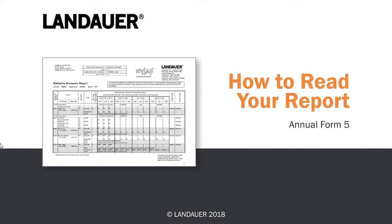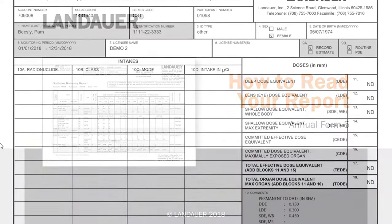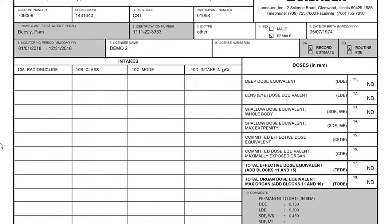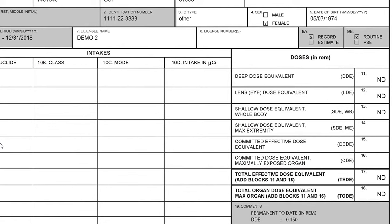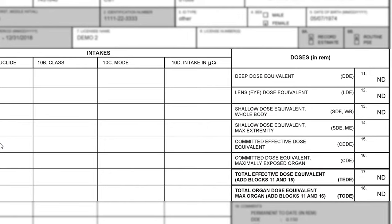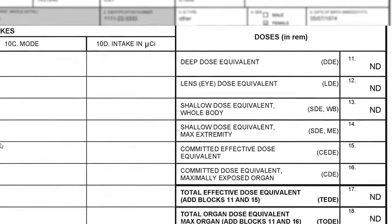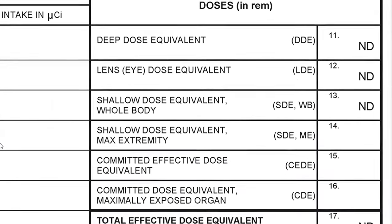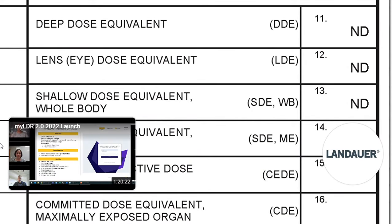The Form 5 is a record of annual dose for a participant. If you order Form 5s through Landauer, you'll receive one Form 5 per participant per sub-account. If you did receive dose in the calendar year, the doses on your Form 5 may seem lower than they do on your dosimeter reports — that's because on Form 5s, your doses are reported in rem. In order to convert from millirem to rem, you'll want to divide your doses by 1,000. If you received minimal throughout the year on your dosimeter reports, your Form 5 will show ND, meaning non-detectable, indicating you did not receive any detectable dose for the calendar year.